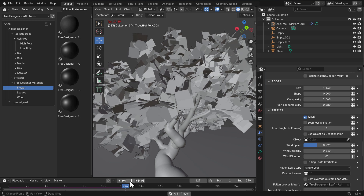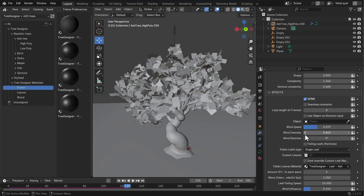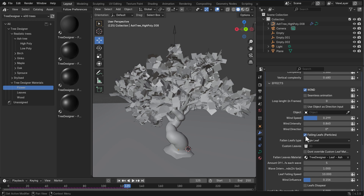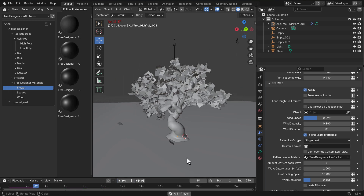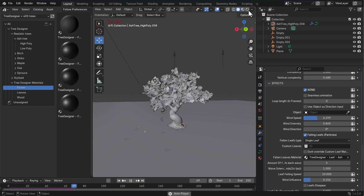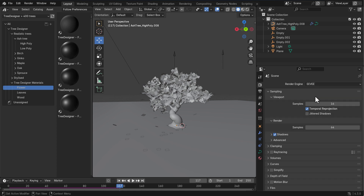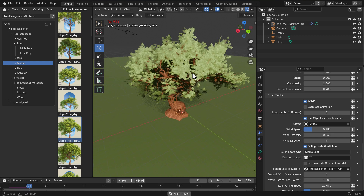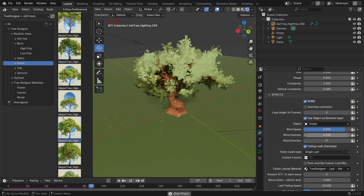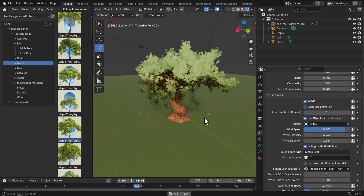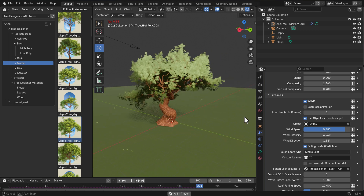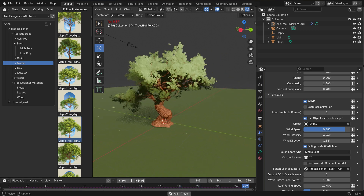You can loop the animation length based on frame count. Another cool feature I really like is the falling leaves — you can simulate leaves falling from the tree. Once you press the playback button you can see leaves falling, and it's really cool to watch. It's best seen in Eevee, so switching over to Eevee you can clearly see all the leaves falling during playback. If you're thinking about a tree tool that supports leaf-falling simulations, this definitely makes that possible.